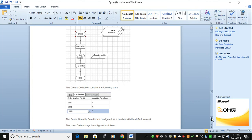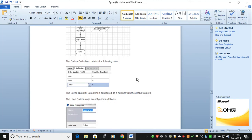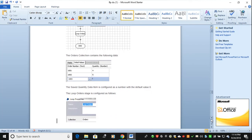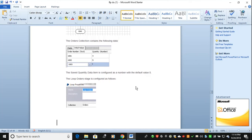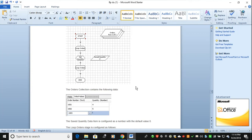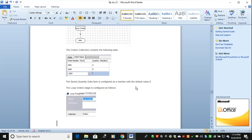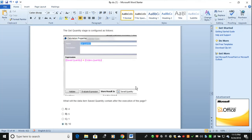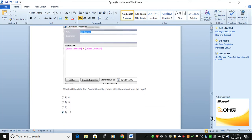When you see the loop order stage, it is configured as follows — loop order collection is 'order only.' When we talk about 'get quantity,' save-to-quantity plus order quantity: what will the data item save-to-quantity contain after the execution of this page? After this page completes, how or what is the value of the data item save-to-quantity?